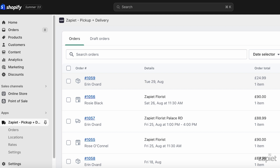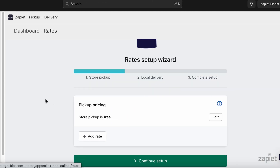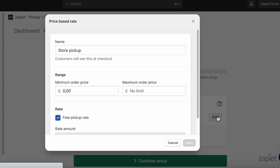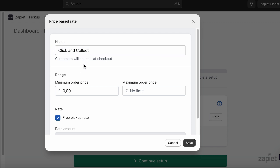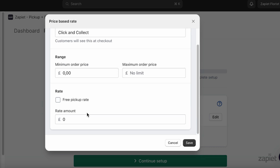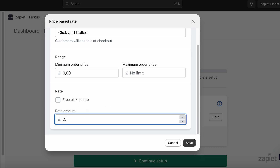To get started in Zapier Pickup and Delivery, click Rates. Pickups will be free from all locations by default. Click Edit to add a price to this pickup rate. If needed, you can rename the rate or set a Pickup Order Price Range. Untick the Free Pickup Rate field and add a pickup price.